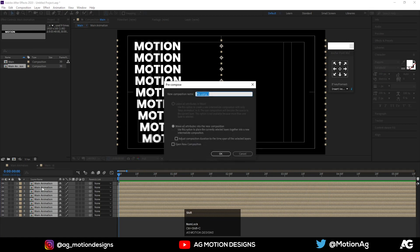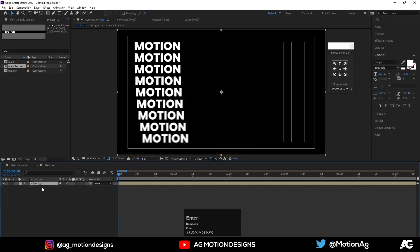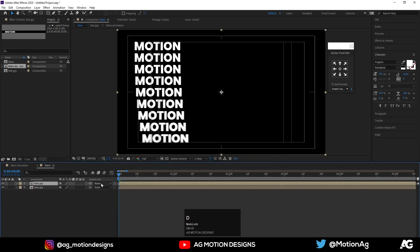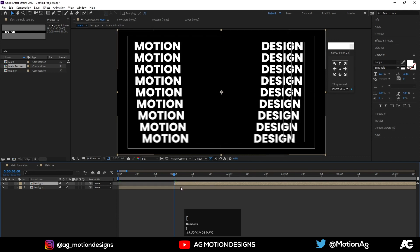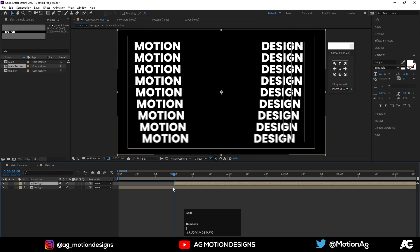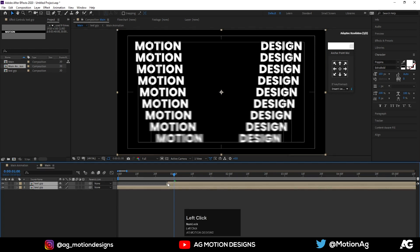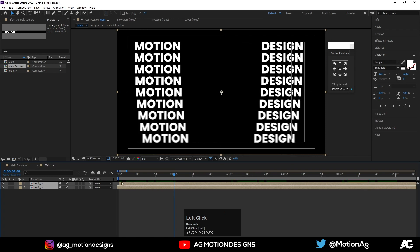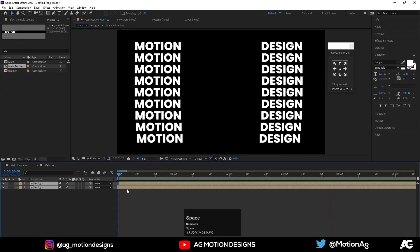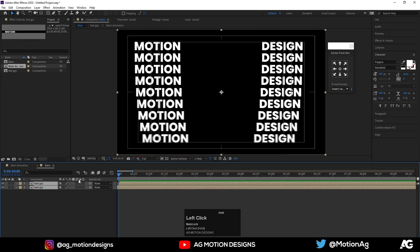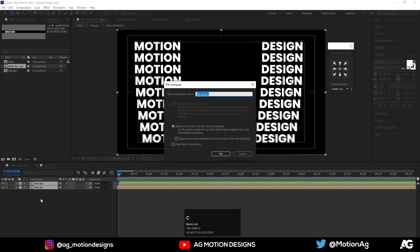Hit Ctrl+A, then Alt+square bracket to trim the layers. Go over here and press square bracket again to get this kind of animation. Hit Ctrl+Shift+C to pre-compose and call it 'text grp', hit OK. Hit Ctrl+D, go to one second, and use the square bracket keys to offset the duplicate layers. Select both layers and move them to get a staggered layered effect.